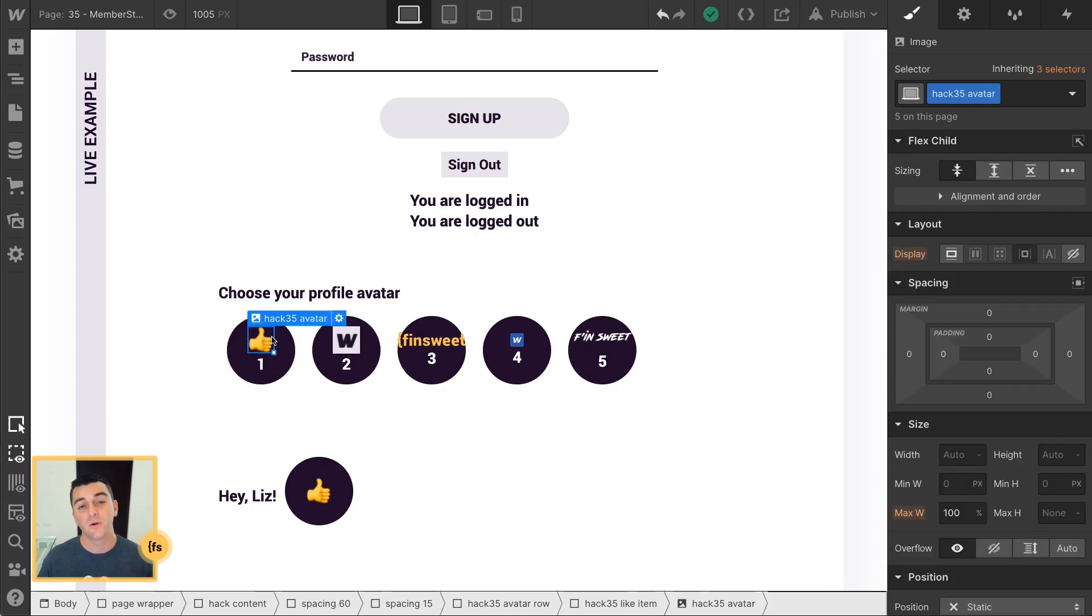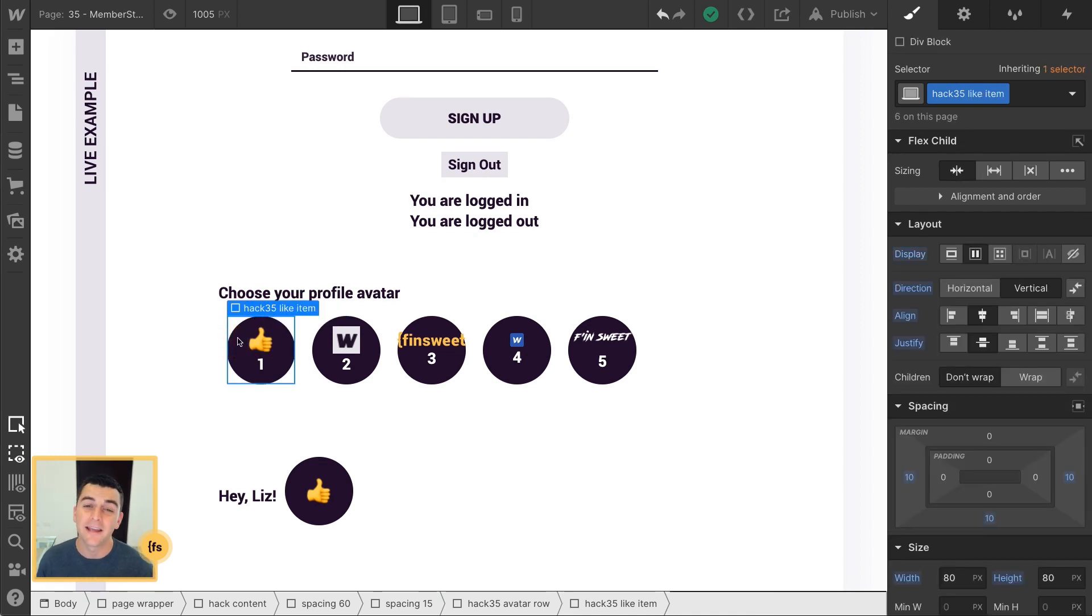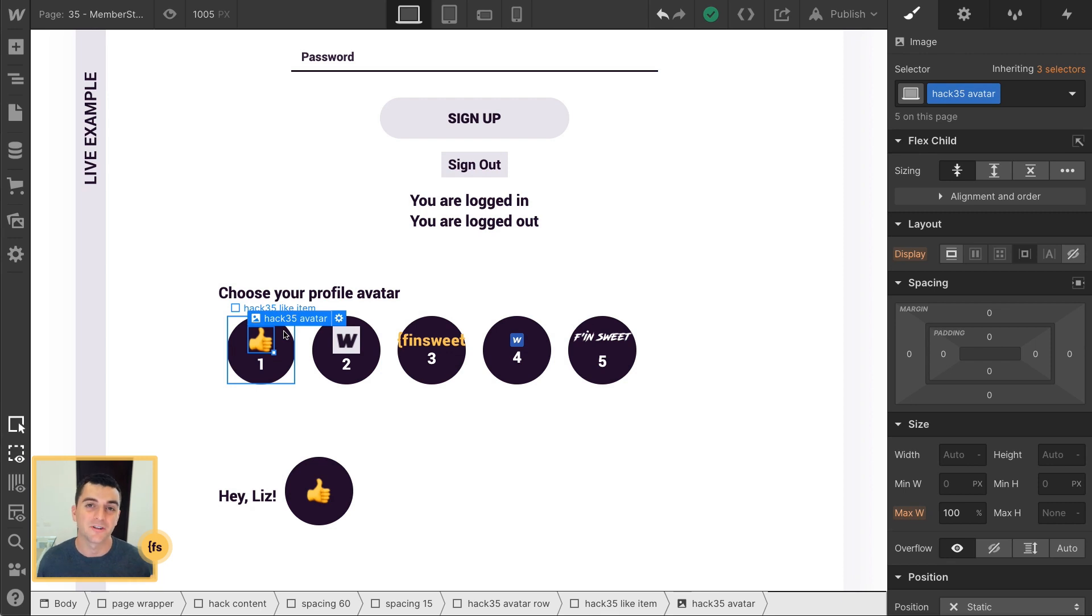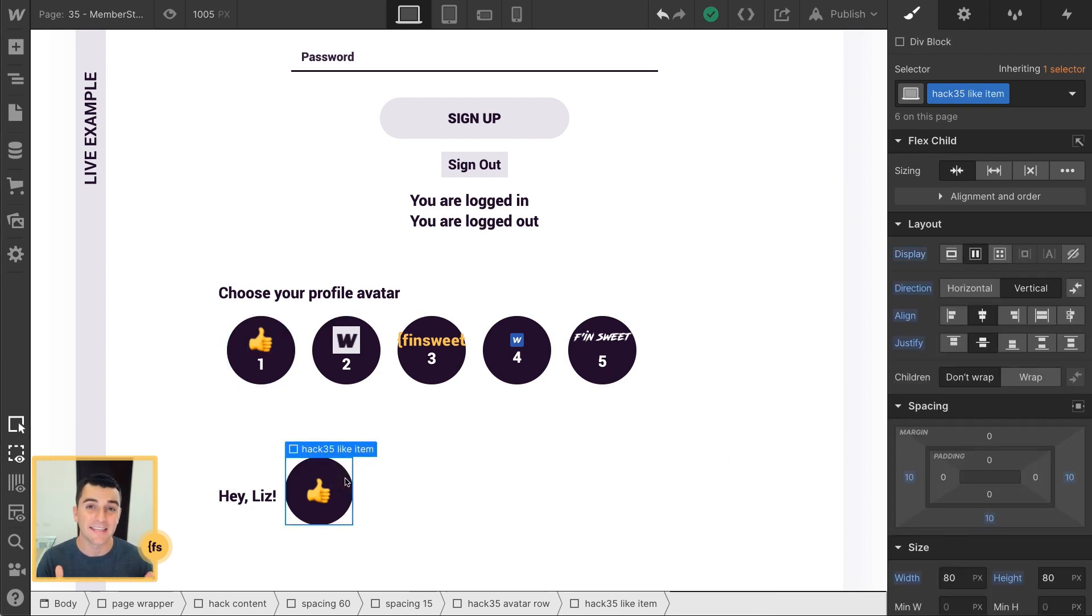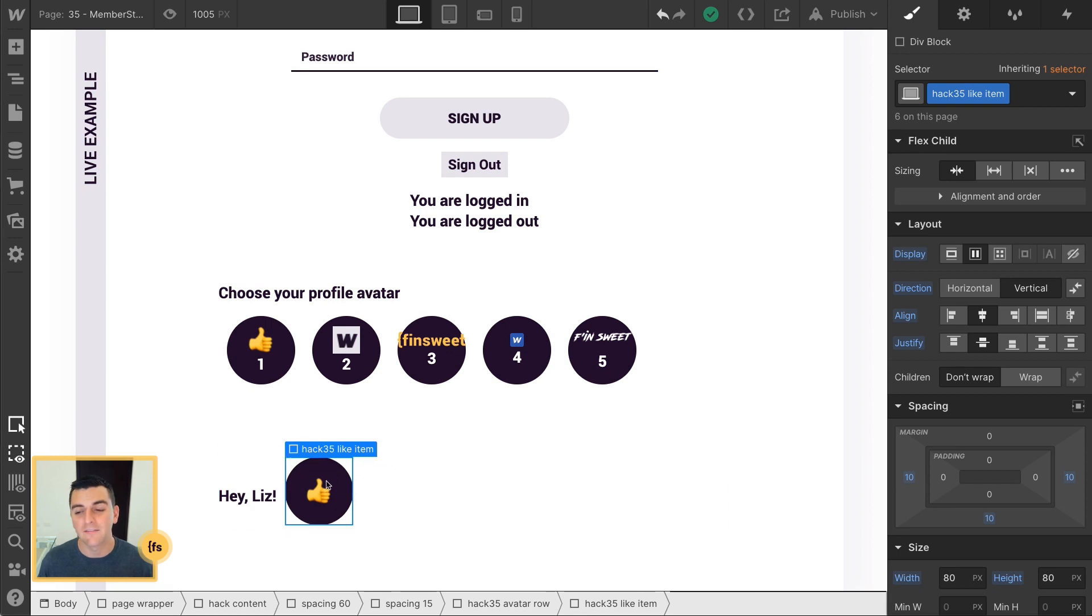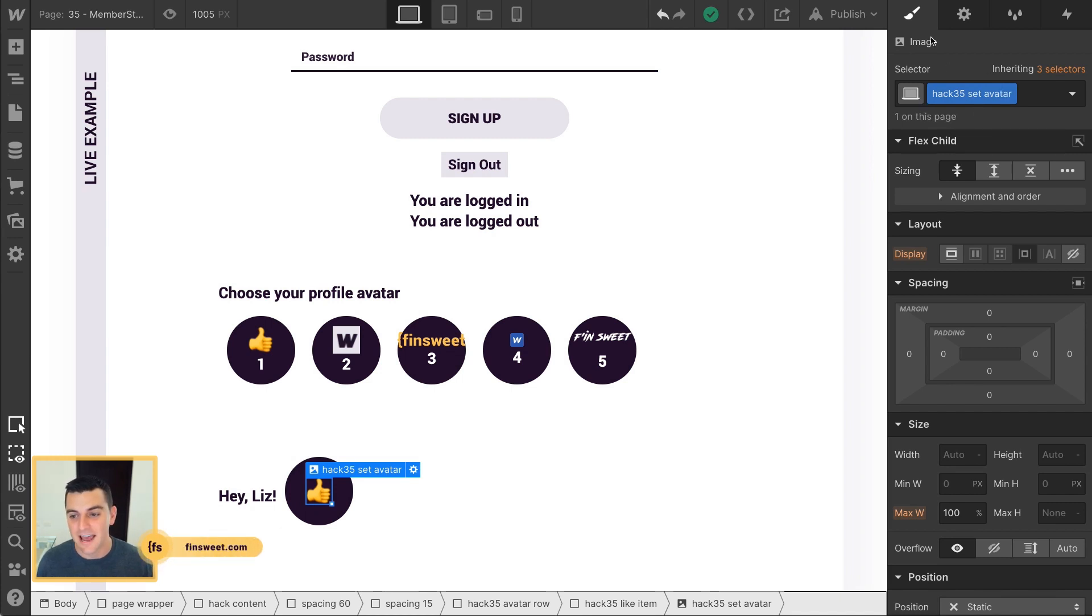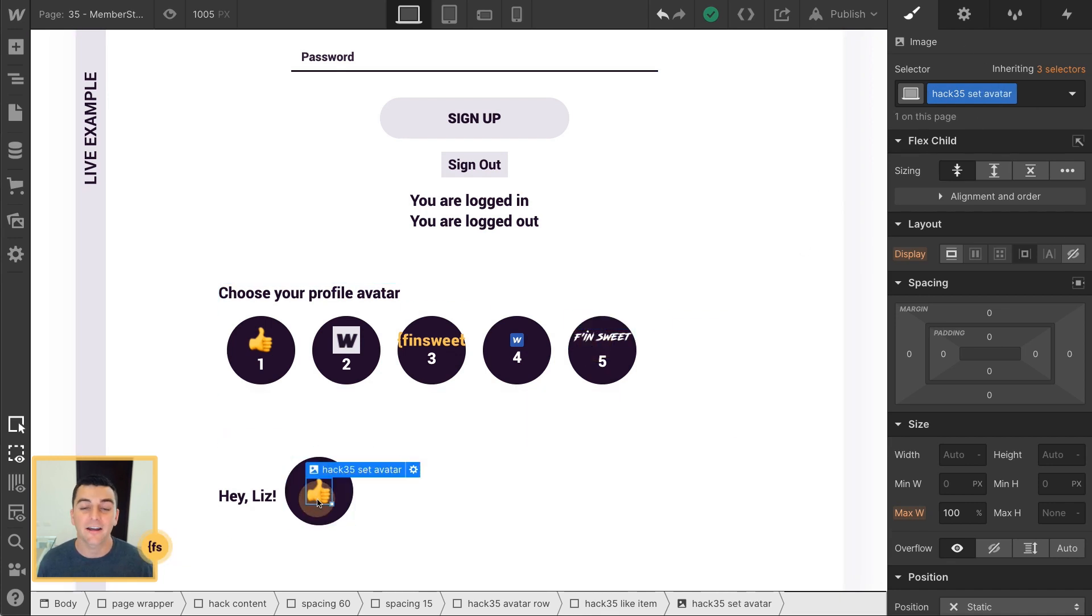Inside, we have the Hack35 avatar. And what happens is when you click the LikeItem, it's going to search for the image with the class Hack35 avatar inside of it. And it's going to grab that SRC, it's going to set it in metadata, and then it's going to display it here. And you can see we have the same Hack35 LikeItem. And inside, the image has a different class. And that class is Hack35 Set Avatar. So here we have Hack35 Avatar, Hack35 Set Avatar.